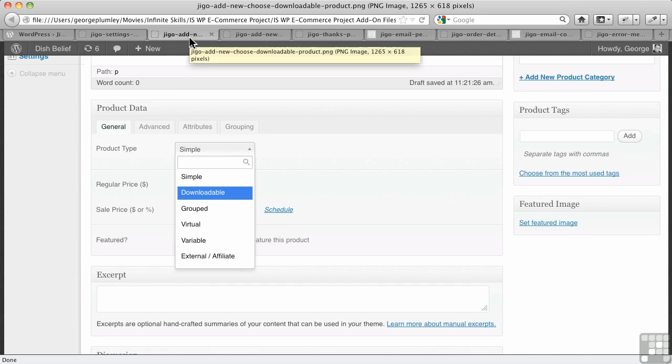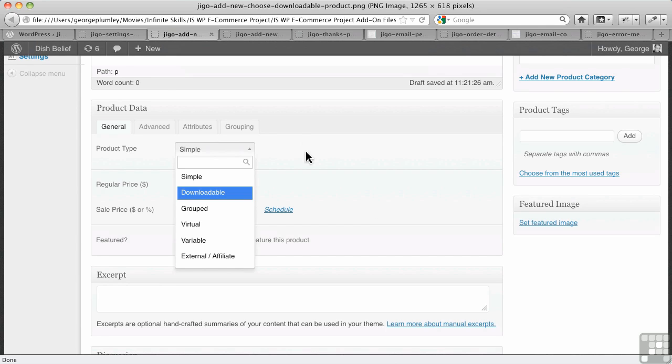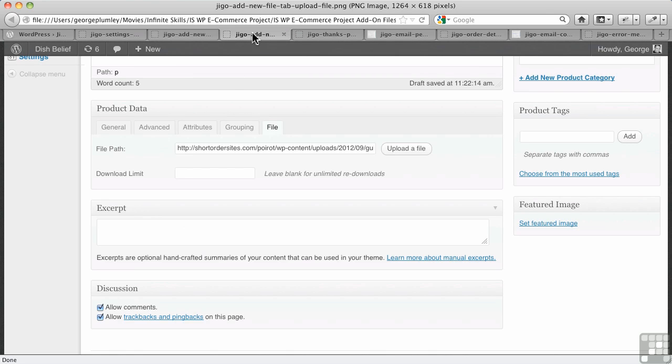Alright, so we're going to add a new product, and under product data here, we've got to choose from our dropdown. The base is simple, right? That's the default setting. We drop it down, we choose downloadable, and once we do, you'll see a new tab gets created here, and it's where you upload your file.